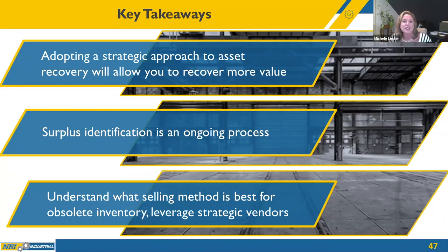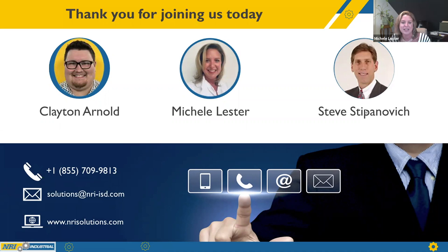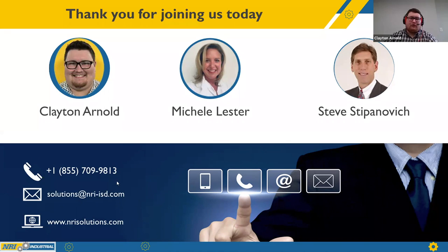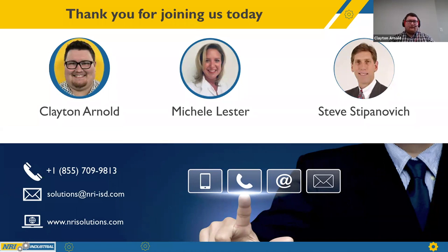Key takeaways: adopting a strategic approach to asset recovery will allow you to recover more value. Surplus identification is an ongoing process. Understand what selling method is best for obsolete inventory and leverage strategic vendors. Thank you to our loyal clients who joined us today, and to everyone seeking a new asset recovery strategy — thank you for your time. We look forward to working with you and finding a solution specific to your asset recovery challenge. You can contact us via phone, email, or our website at any time.